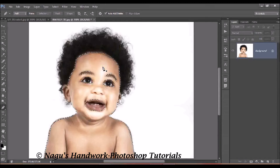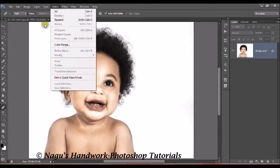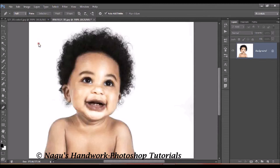We have to deselect now — press Ctrl plus D or go to Select and Deselect. Now our photo has been changed.